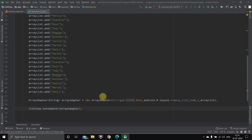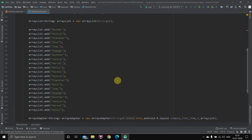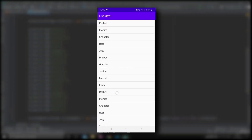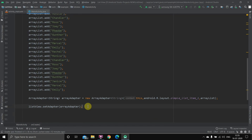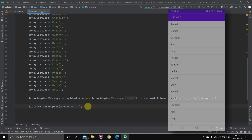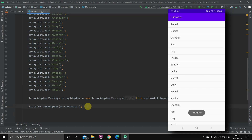If you run the application now it will show the ListView. The next part is showing you how to display a particular message on the screen when you click on any item of the ListView.